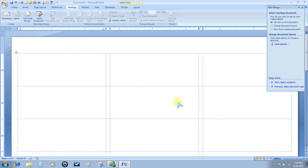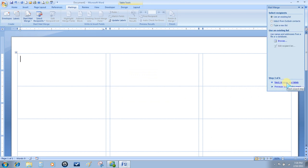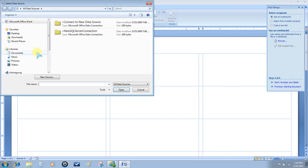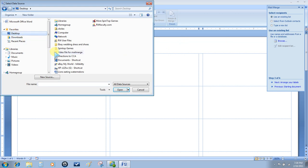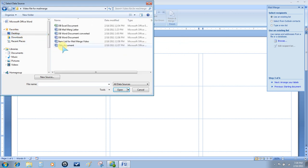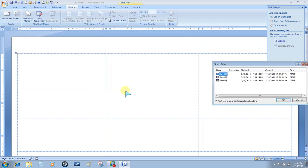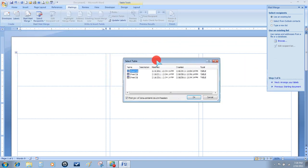You'll see the table has shown on your screen. The next step is to select the recipients. We've already created our database, so choose Browse and find the database that we saved. Select it and then click Open.